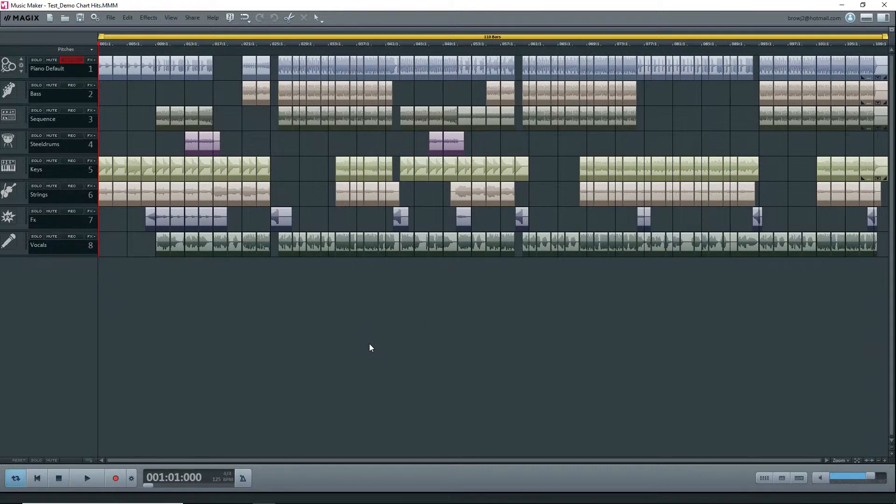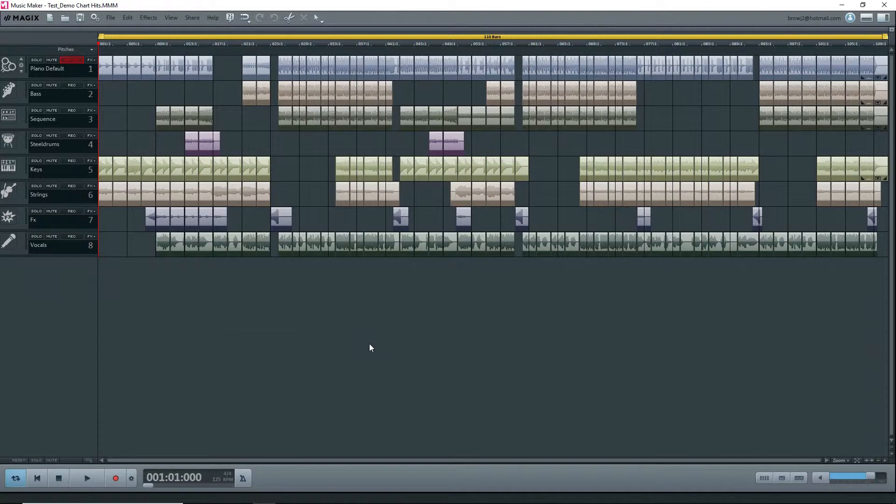When you finish your project, you need to export it to a final format. The Music Maker format is not a final format—it's a project file. Go to File, and you'll need a second audio interface card if you want to be able to play back audio from other programs with Music Maker also open.